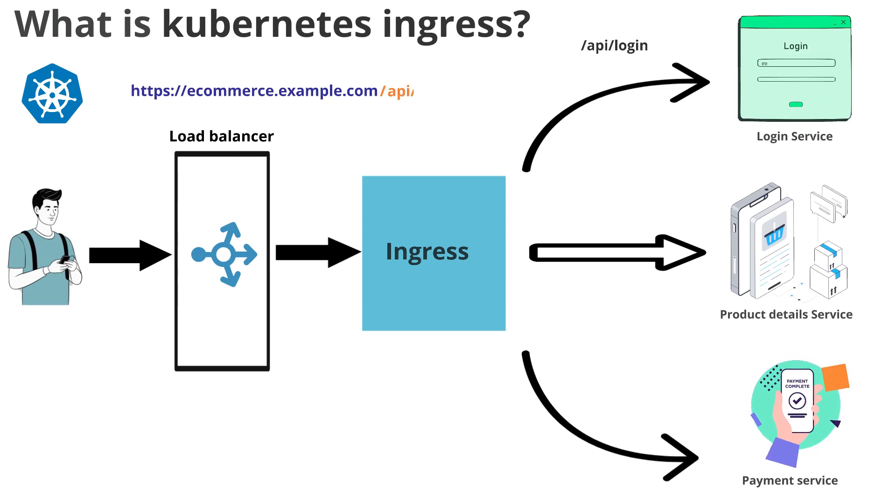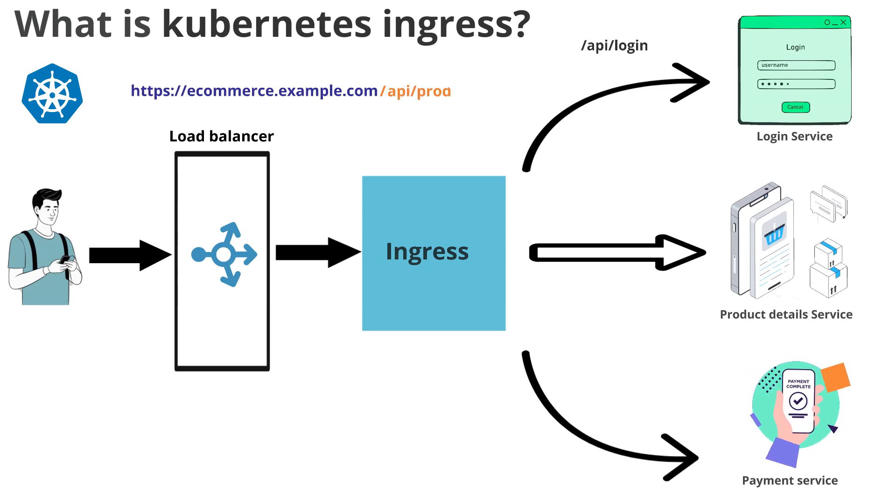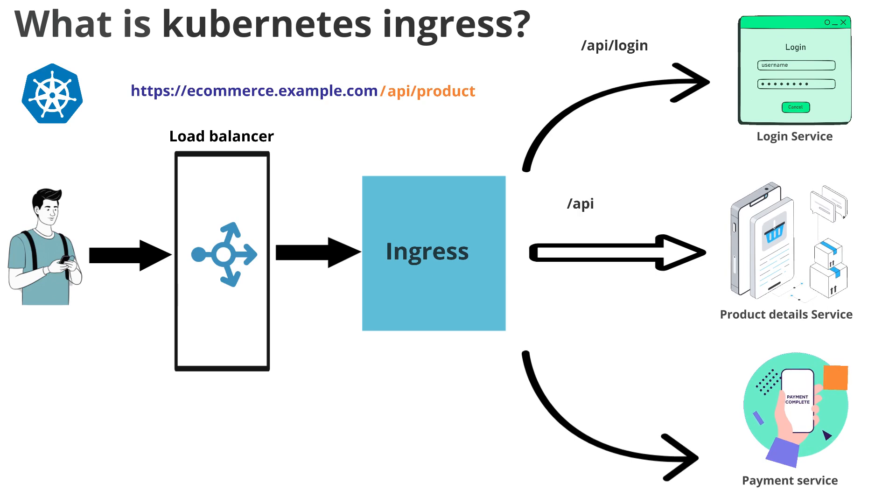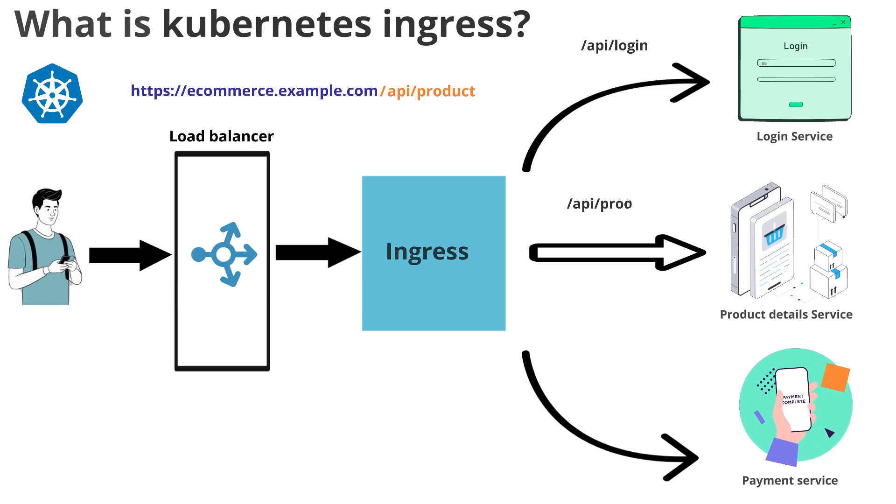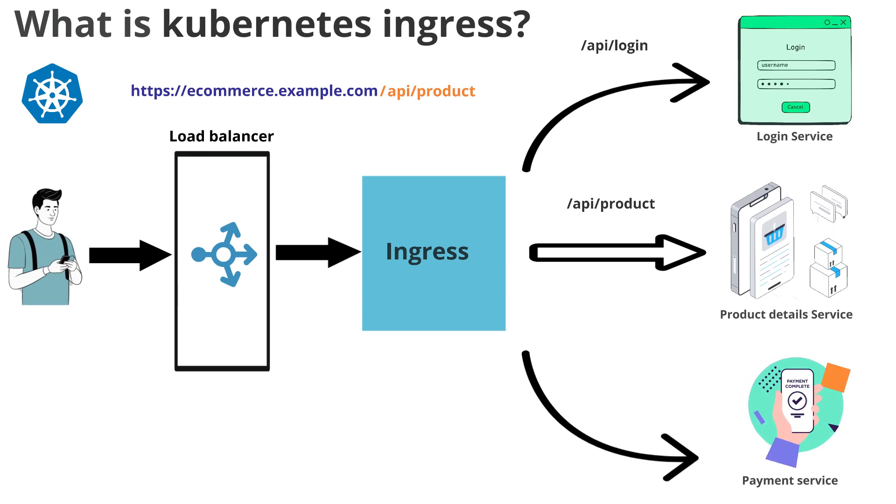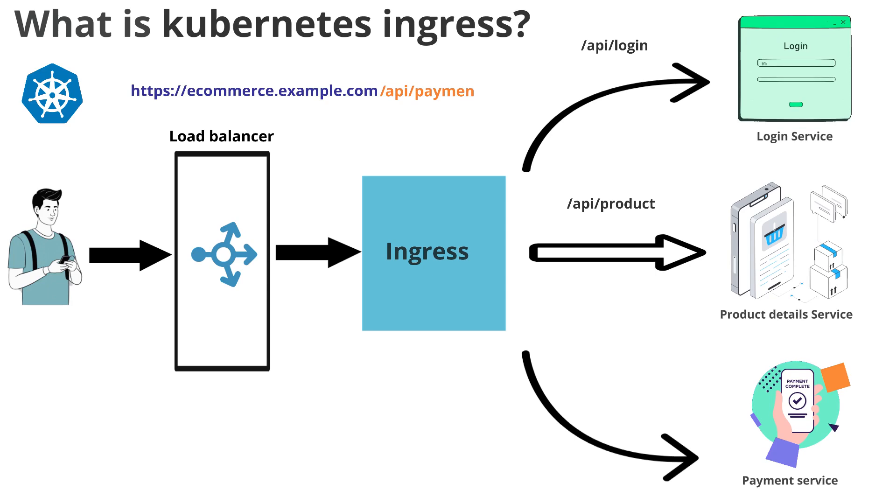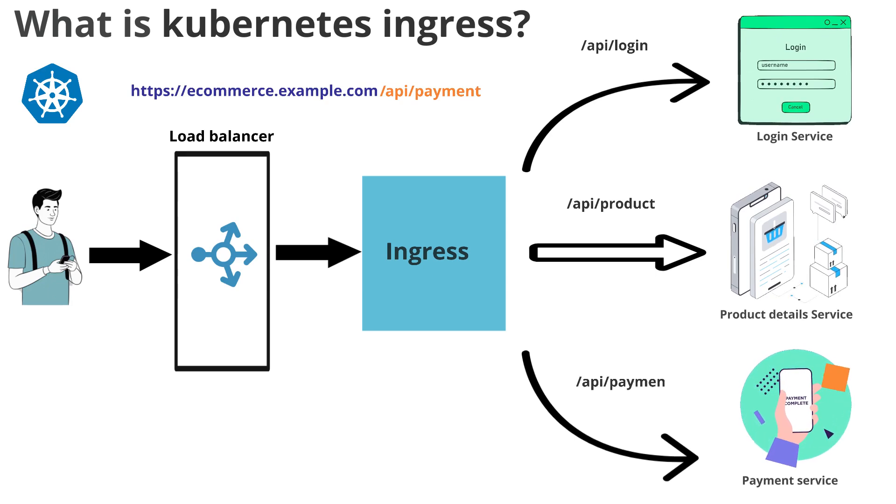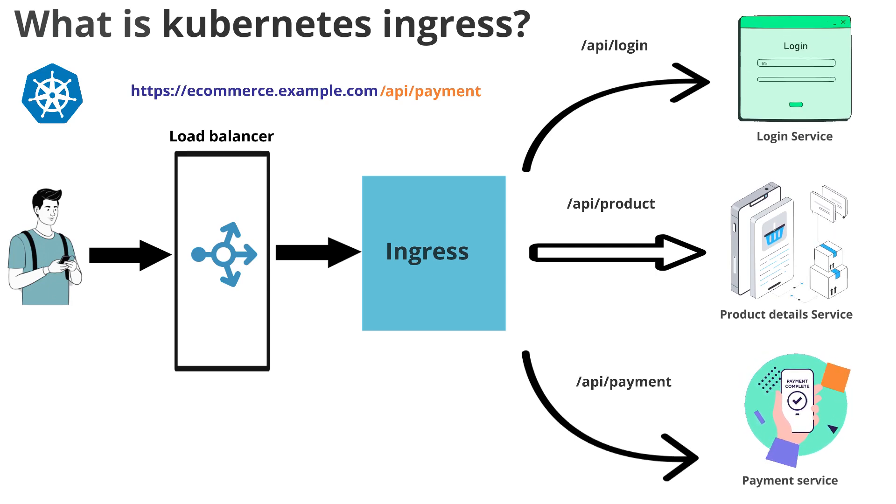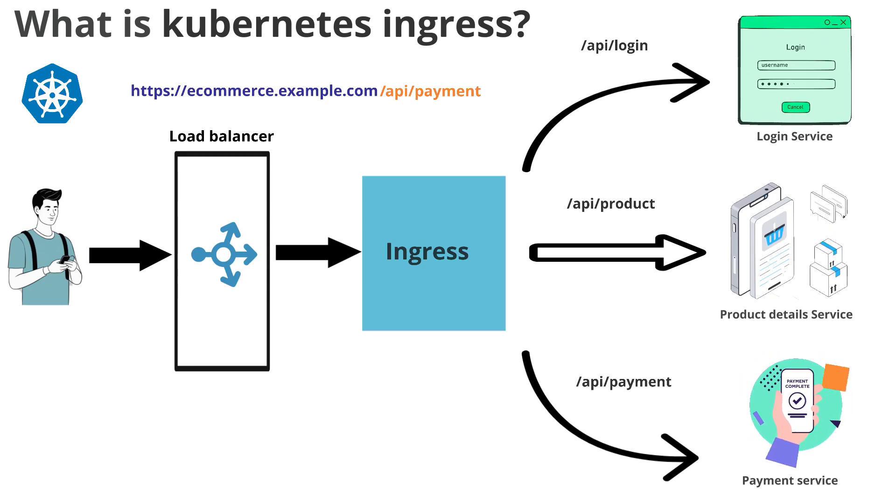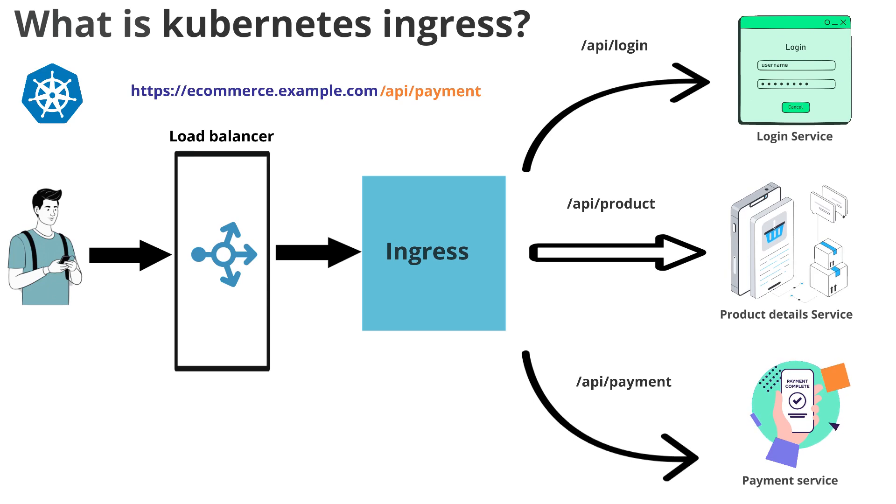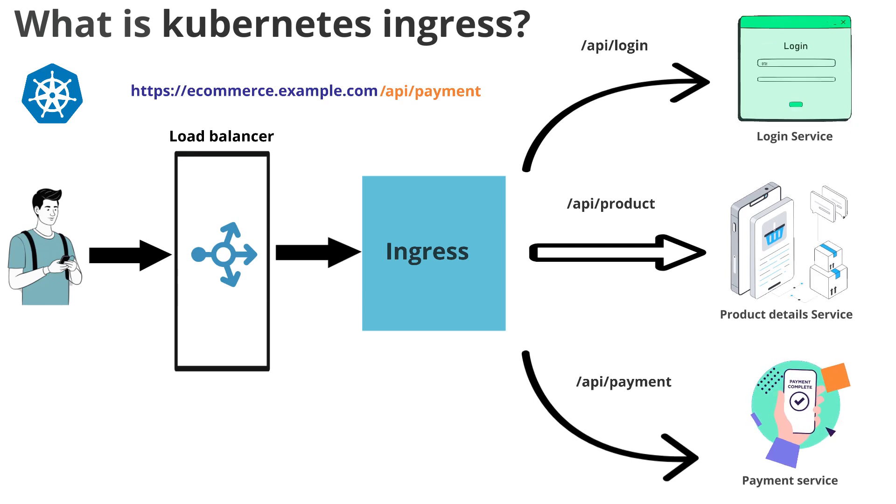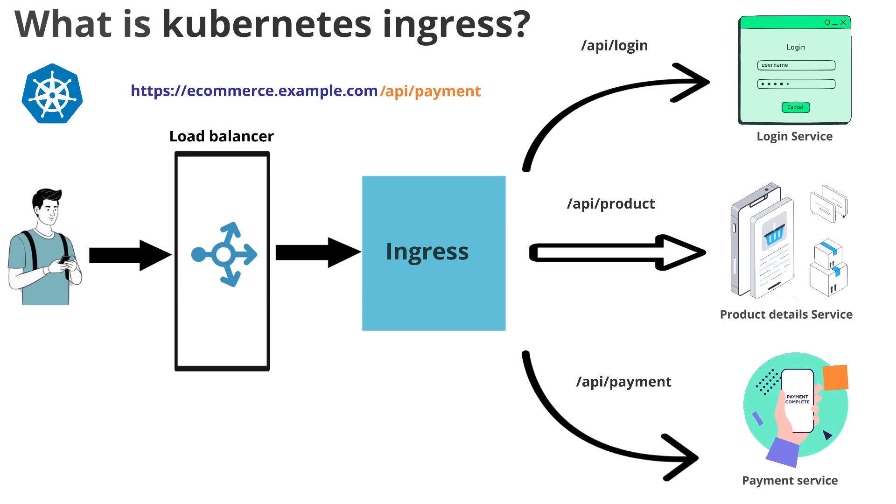And to connect to product detail service, we use /api/product. To connect to the payment service, we use /api/payment. So these are the paths or the rules that we will be configuring within the ingress.